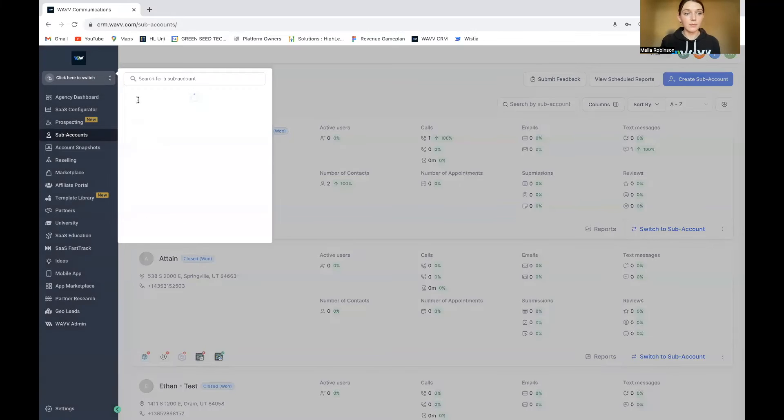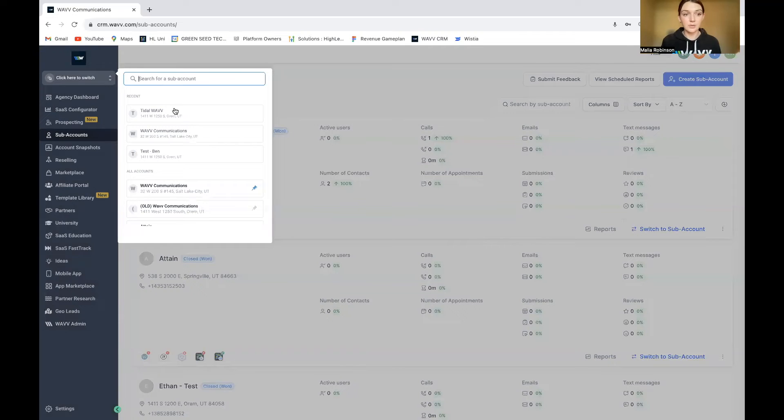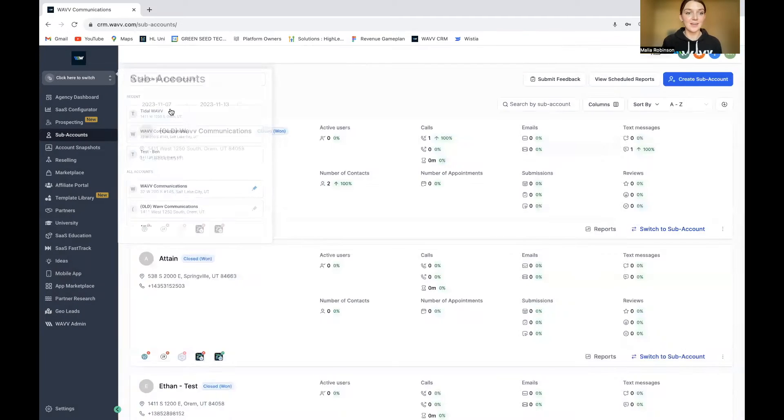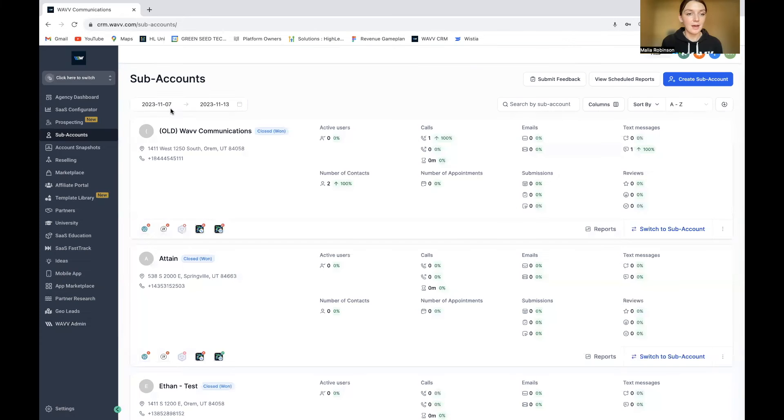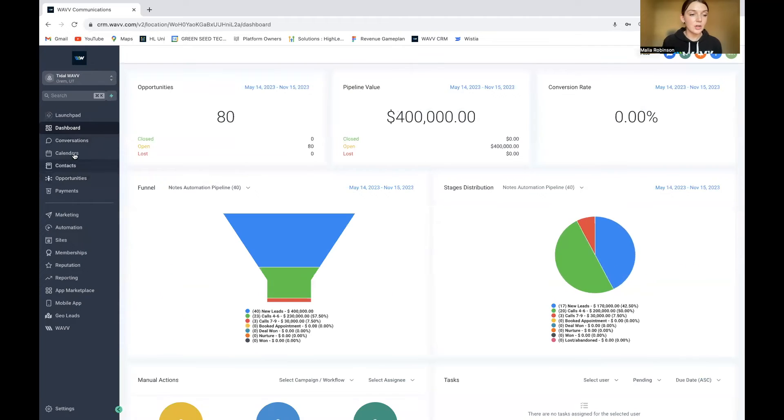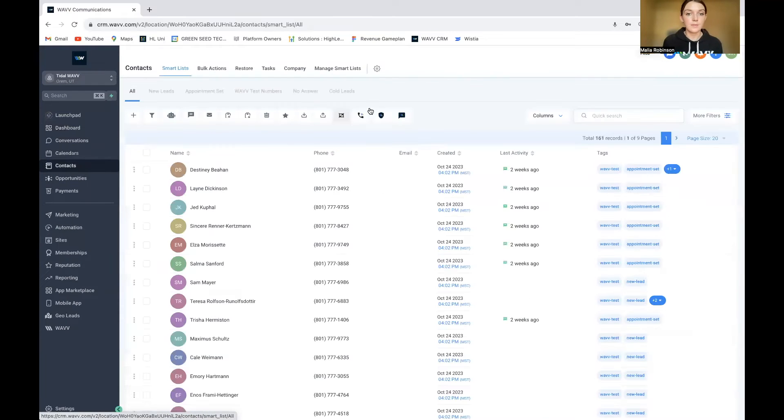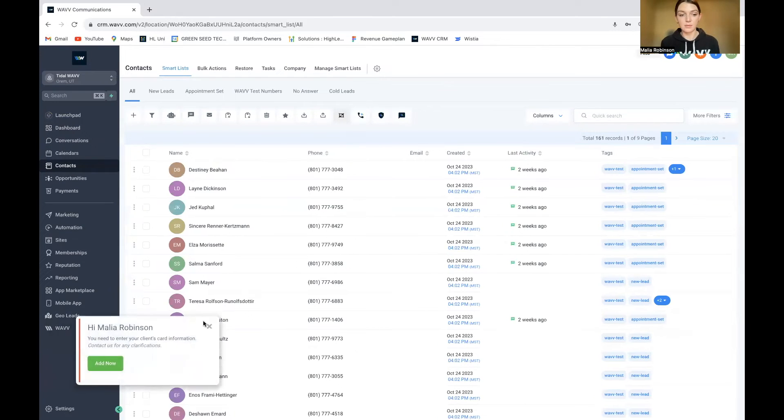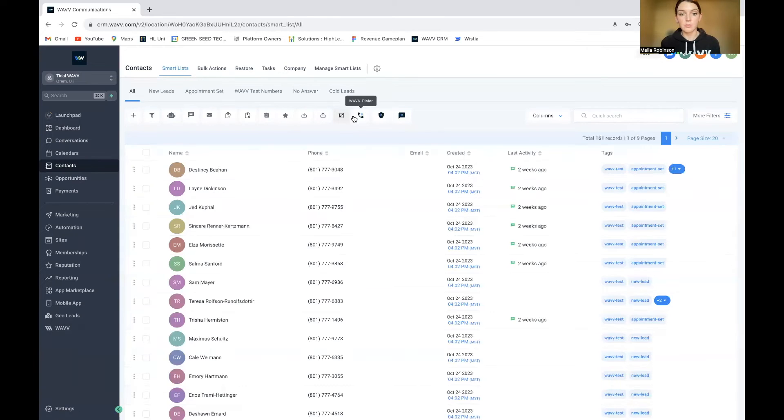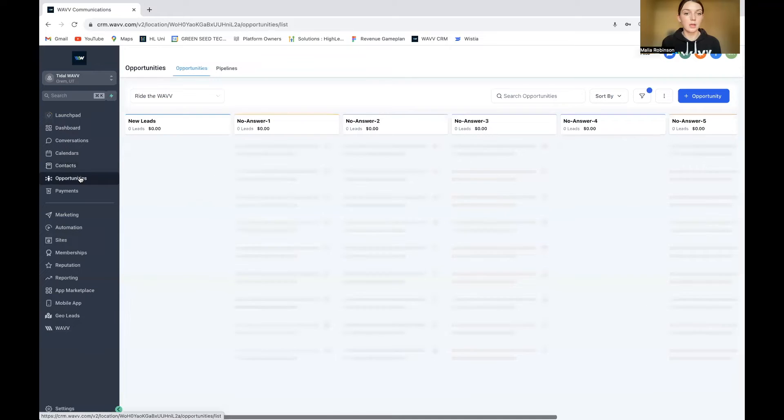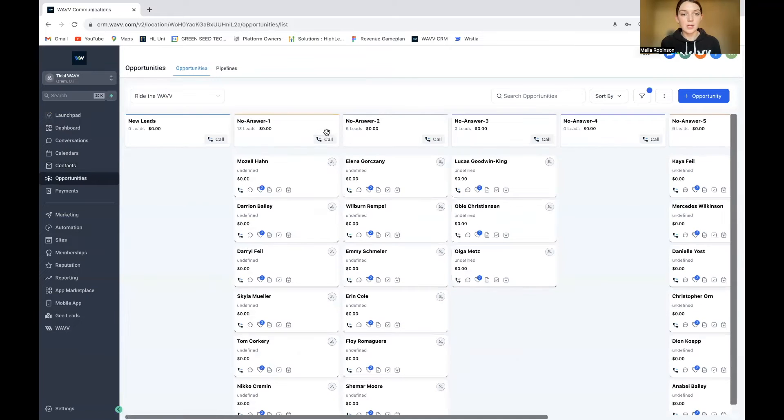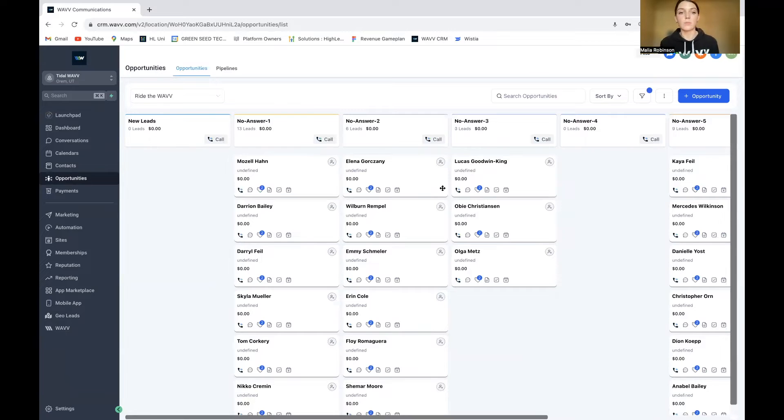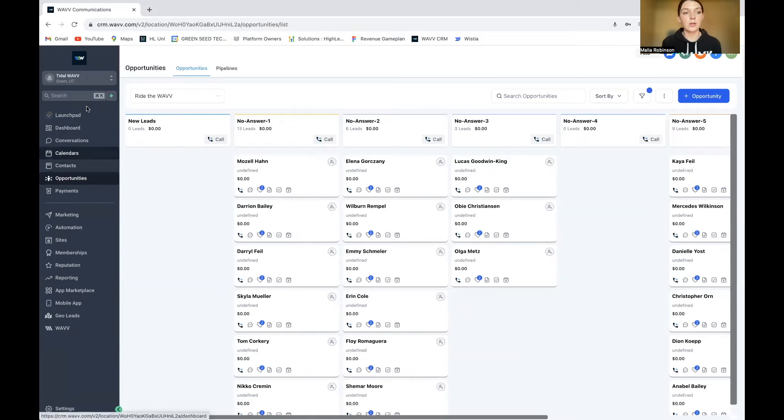You can sign up for this after you've added the dialer and I will show you how to add the integration in just a second. But after you've added the integration, you can sign up just by clicking any Wave button inside of your platform. So if you click right here, that will lead you to a signup page. If you click right here, that will also prompt you to sign up. And then after you've signed up, you can click call. You can call people from the opportunities page, your smart list, whatever you want.